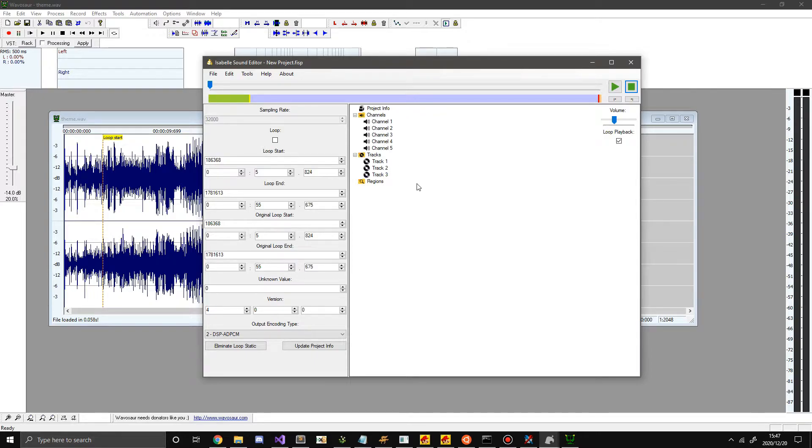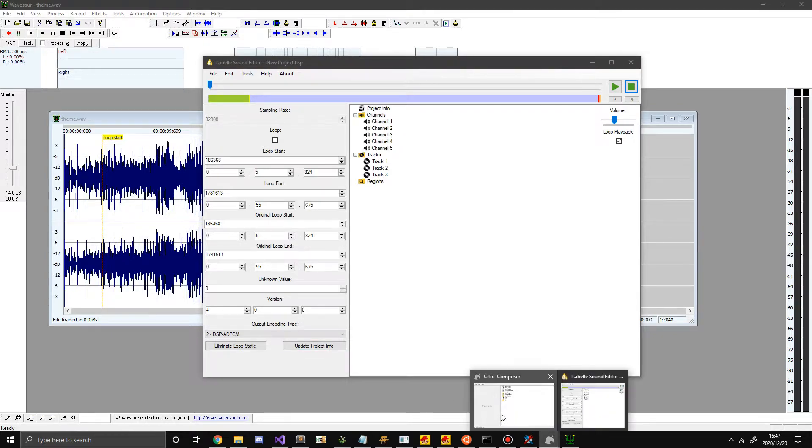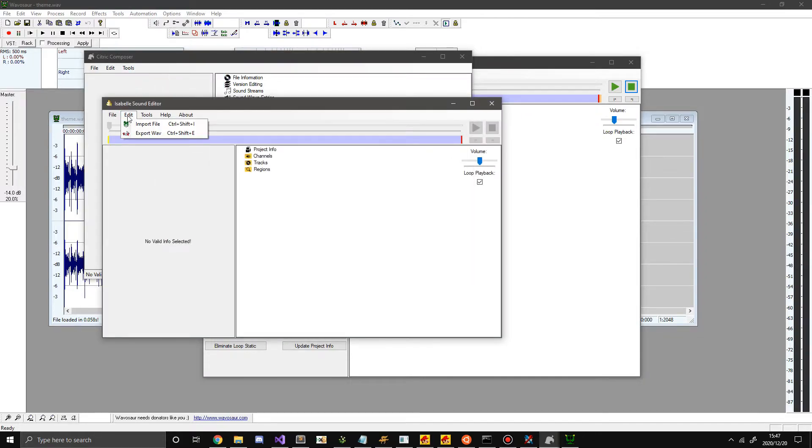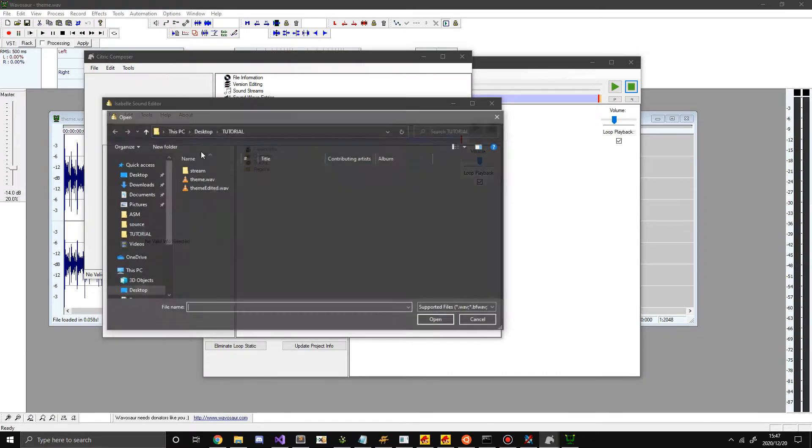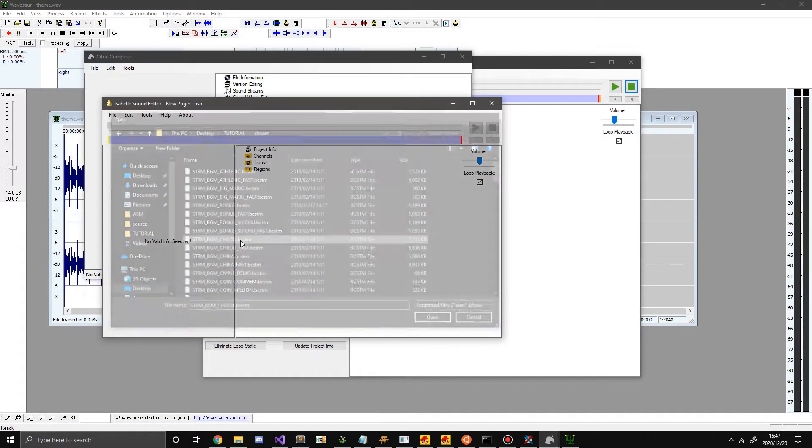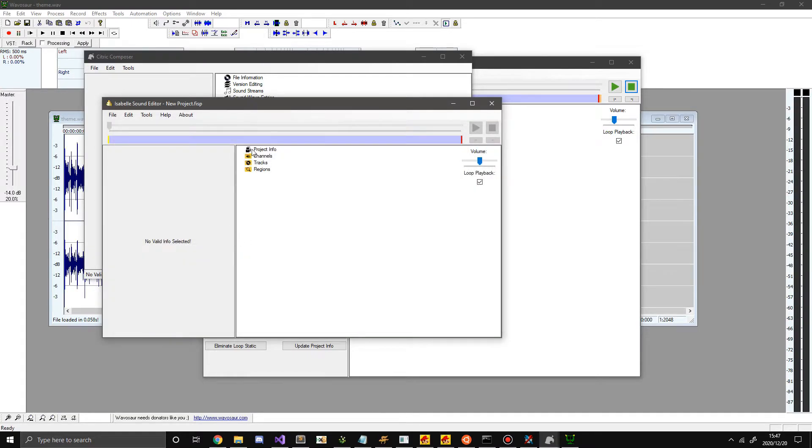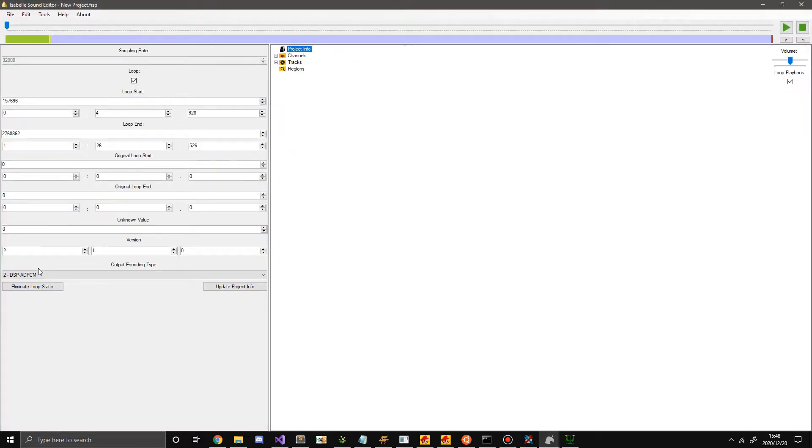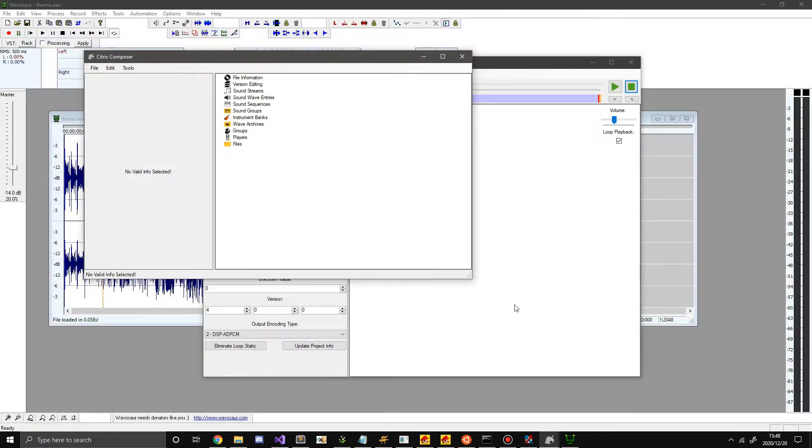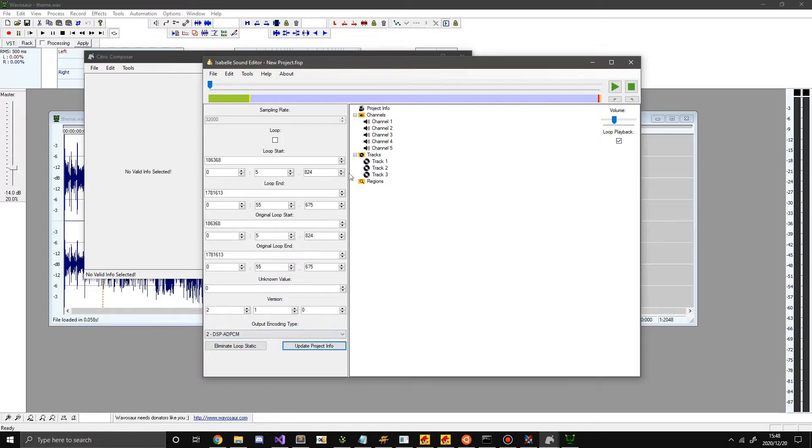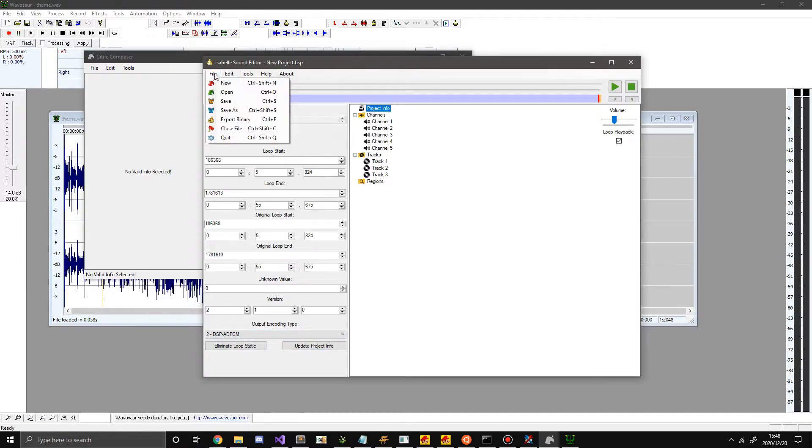So now all I need to do is export it or so you would think. But there's one last very very important thing to do and that's the version. So if I were to say open up the one I'm replacing and go into project info. You can see the version is 2.1.0. So it's important that I always set the version to what it needs to be. 2.1.0. Hit update project info.